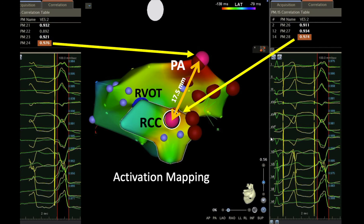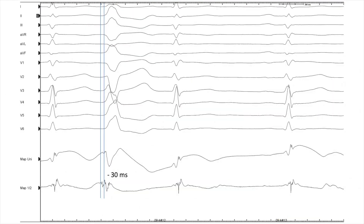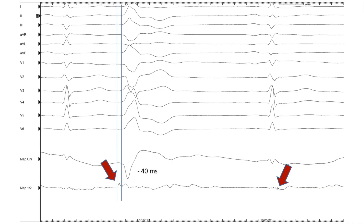This shows the limitations of the pacemap in exact localization of PVCs from outflow tract. Here we see the best signal in the right coronary cusp with transient successful ablation, and here we see the successful ablation site. During sinus rhythm, the local potential is late, and during the PVC, this local potential is almost minus 40 milliseconds earlier than the beginning of the QRS. This is an interesting example of PA potential, which corresponds to cusp potential in patients with LVOT-PVC.